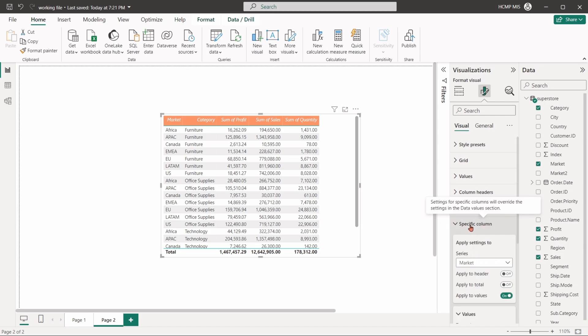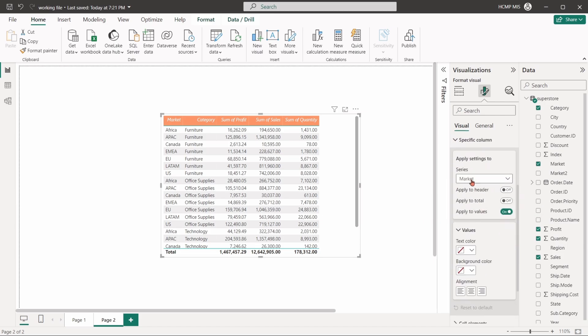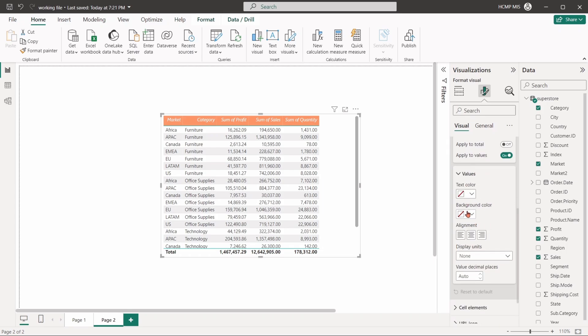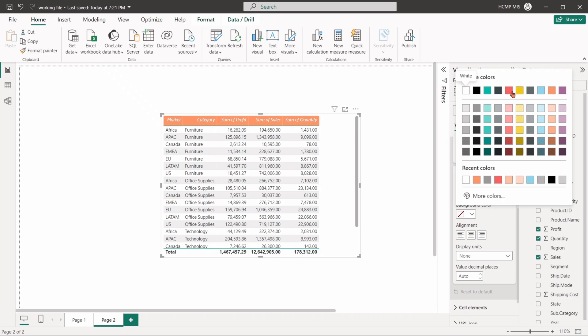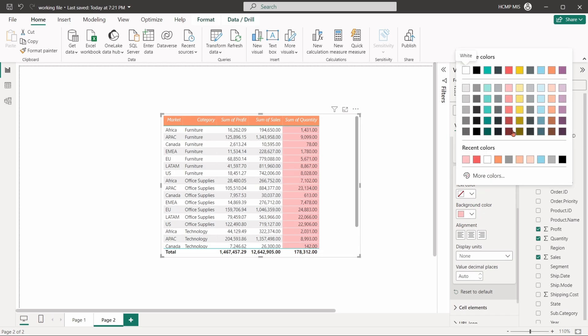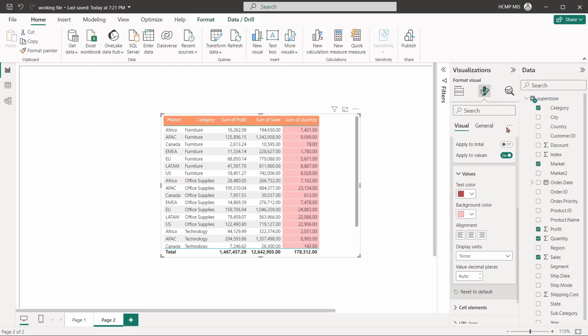The specific column option is used to apply formatting to a particular column in the table, allowing for column-specific customization. We can change the text color, background color, alignment of the value, display units, and decimal places.